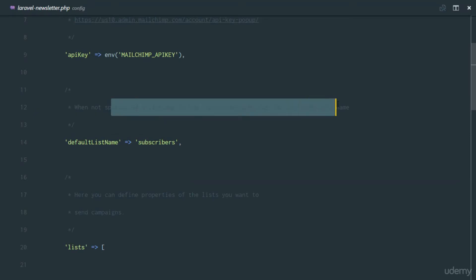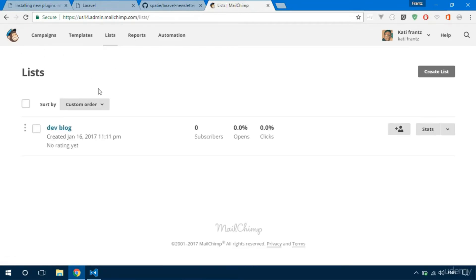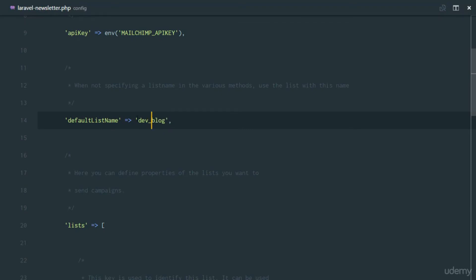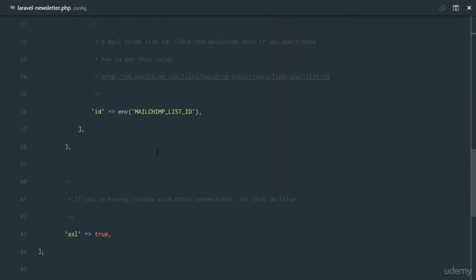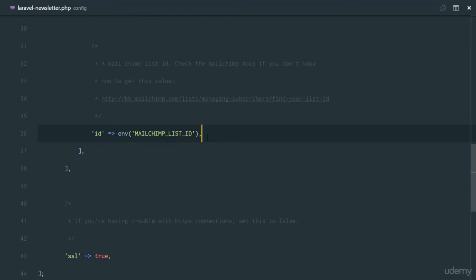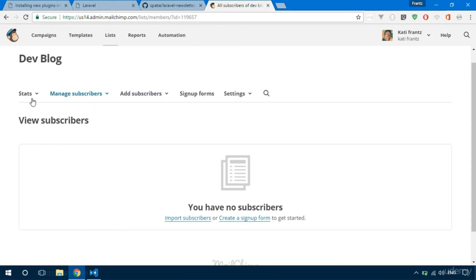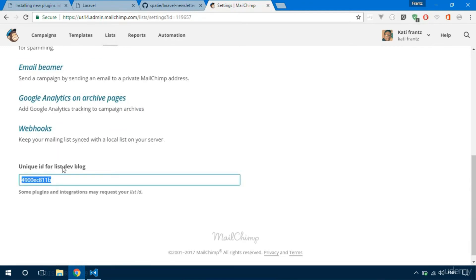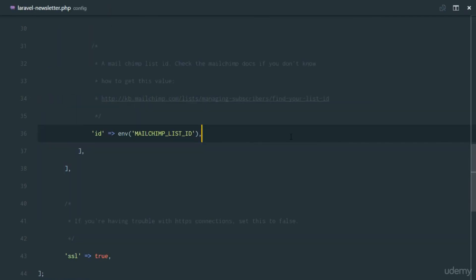When not specifying a list name in the various methods, we define which list should be used by default. The list we created was called 'Dev Block', so we'll set the default list name to `devblock`. The next thing is to configure the list using the MailChimp list ID. We go into our list settings and get the unique ID, then assign that in the config. So we've set up the API key and the list.